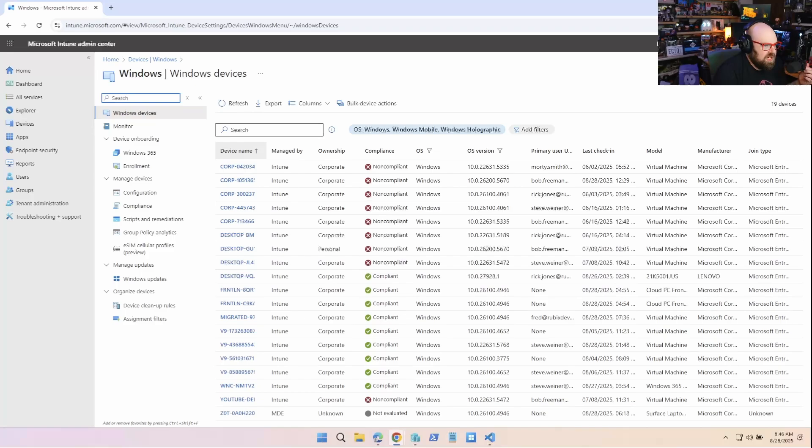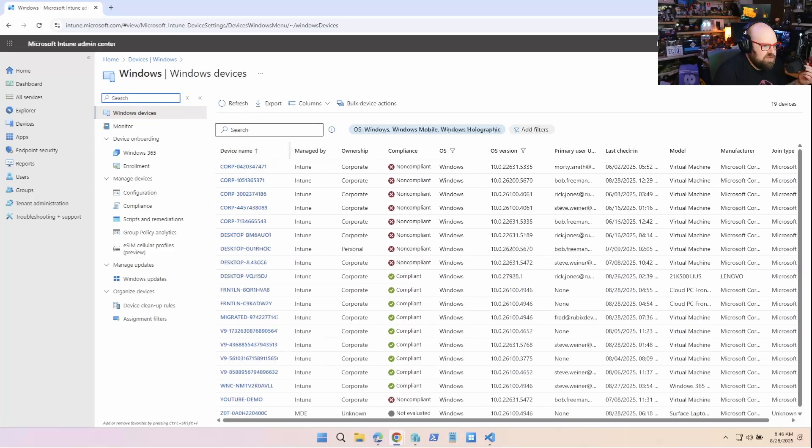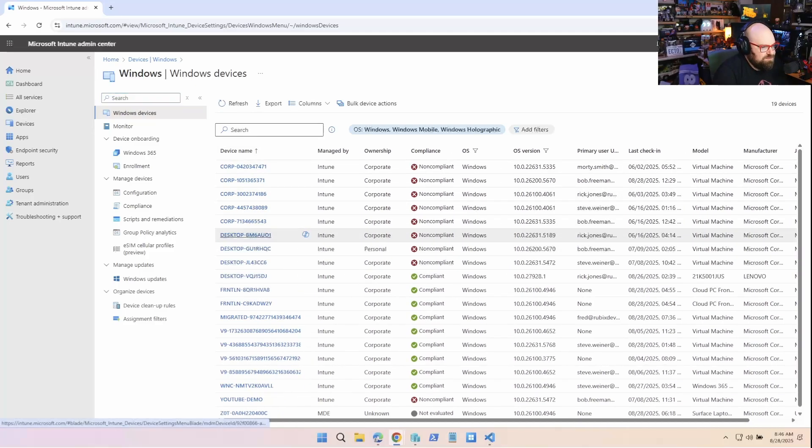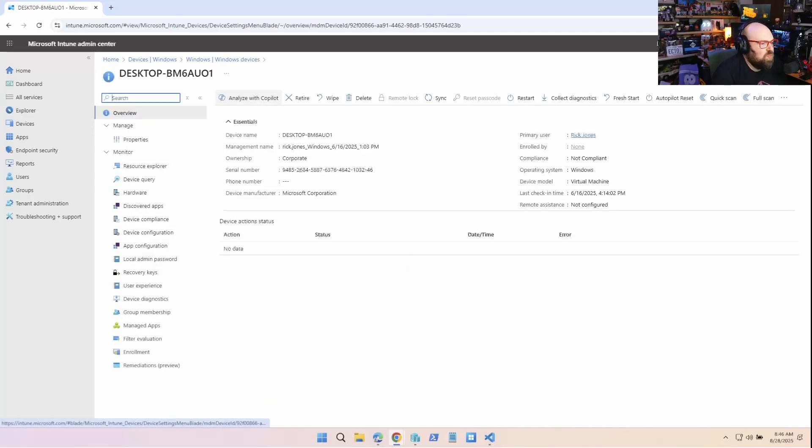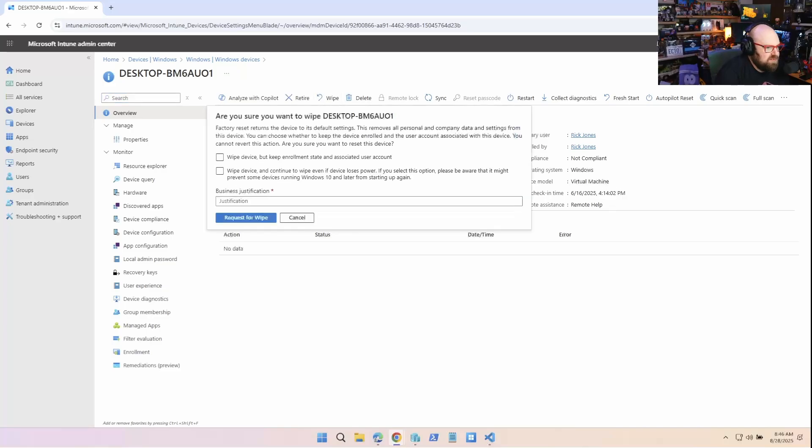Okay. So now we head to our Windows devices and I wanted to wipe this one, right? I go click wipe. Now notice there's an extra field here called business justification.